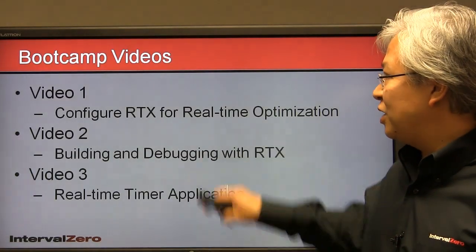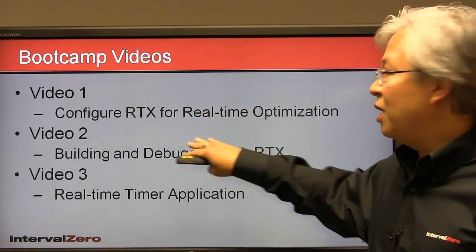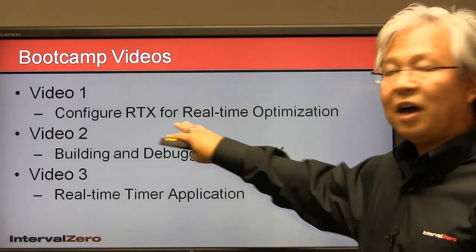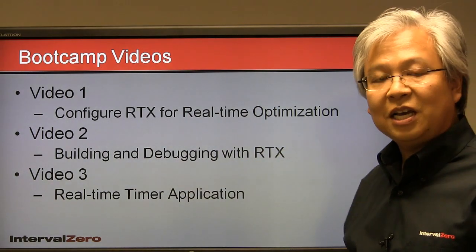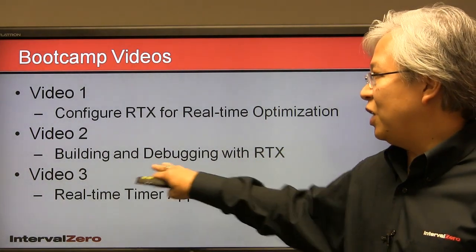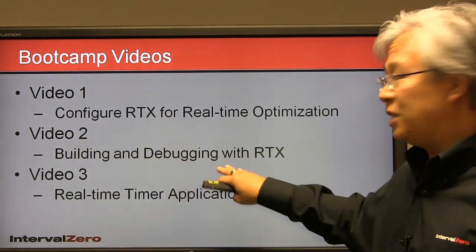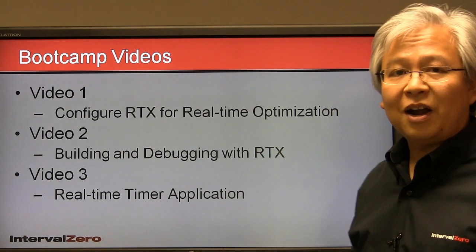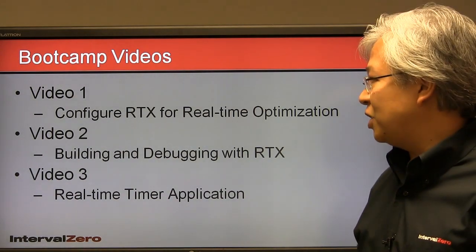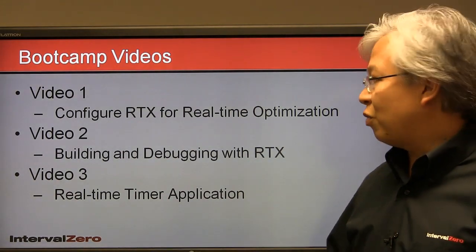So let's go ahead and just review. In video one, we went over how to configure RTX for optimized performance. In video two, we did some simple building and debugging of an RTX application. And finally, here we are in video three.